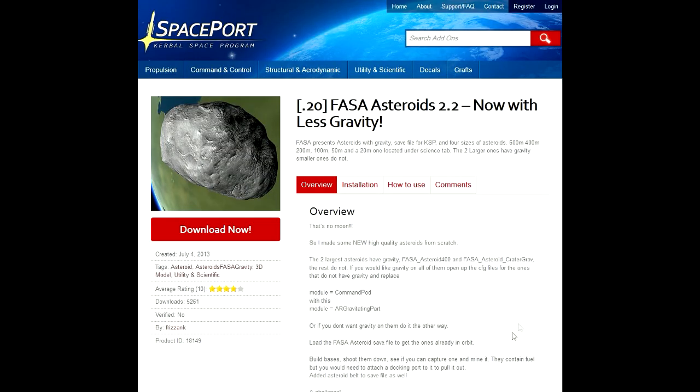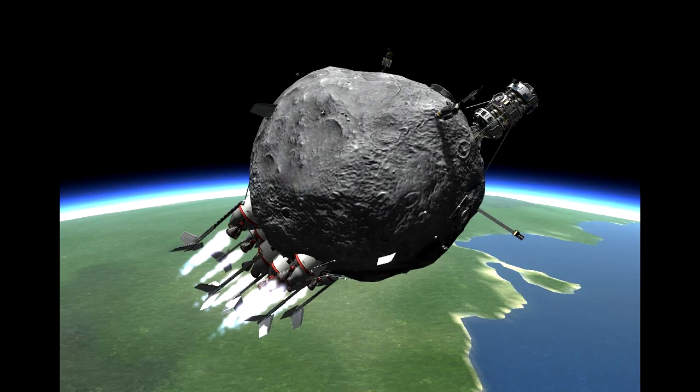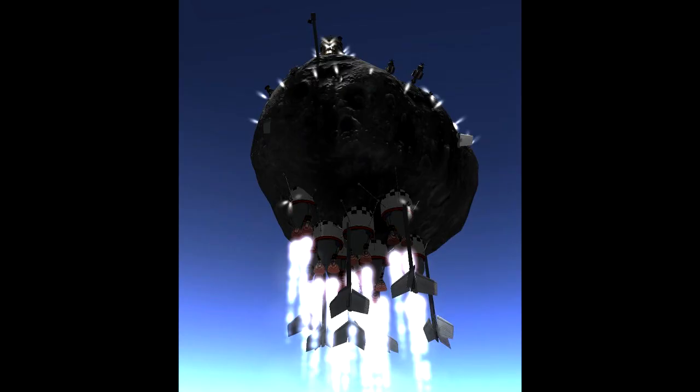Hello ladies and gentlemen, welcome back to Kerbal Space Program. Today we are going to review the FASA Asteroids 2.2 mod. What you're seeing on your screen right now are a couple of pictures from this mod, and as you can see there is quite a bit of potential.